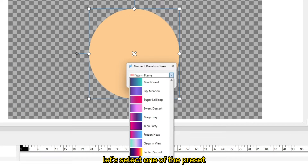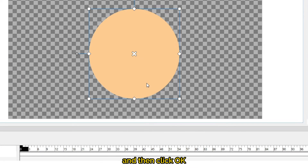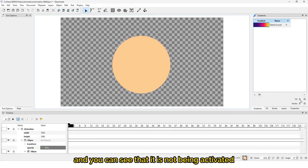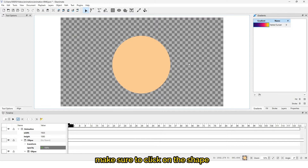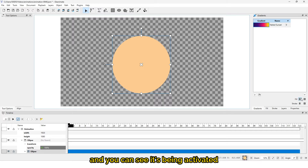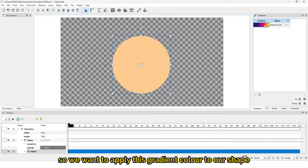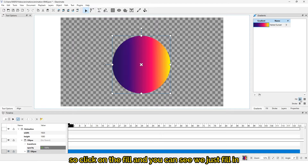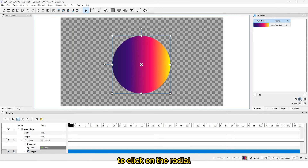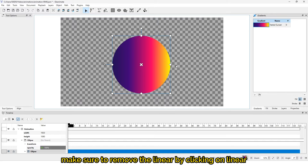Select one of the presets and then click OK. If you come here and you see it is not being activated, make sure to click on the shape and you can see it's being activated. Now we want to apply this gradient color to our shape, so click on the fill.